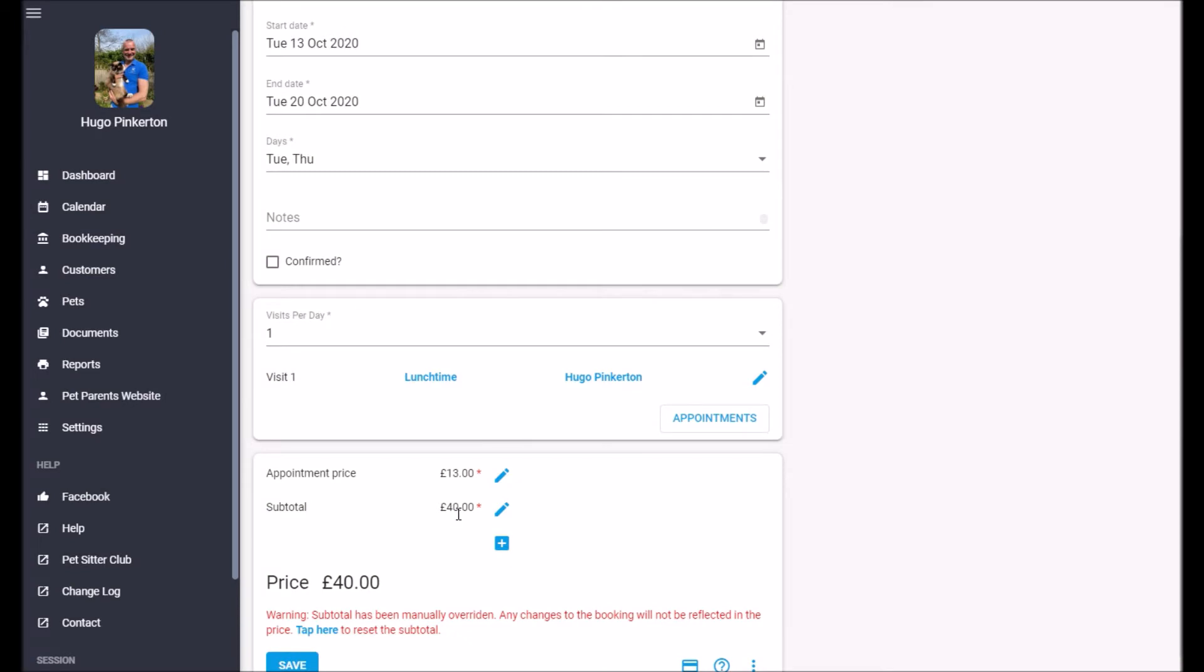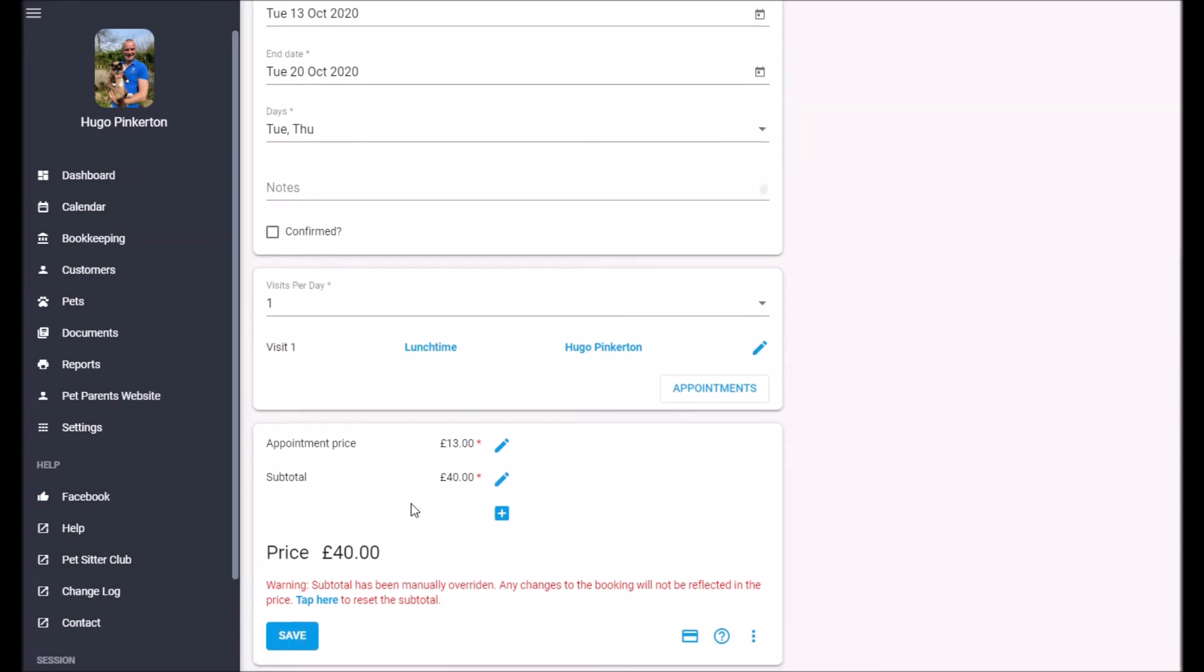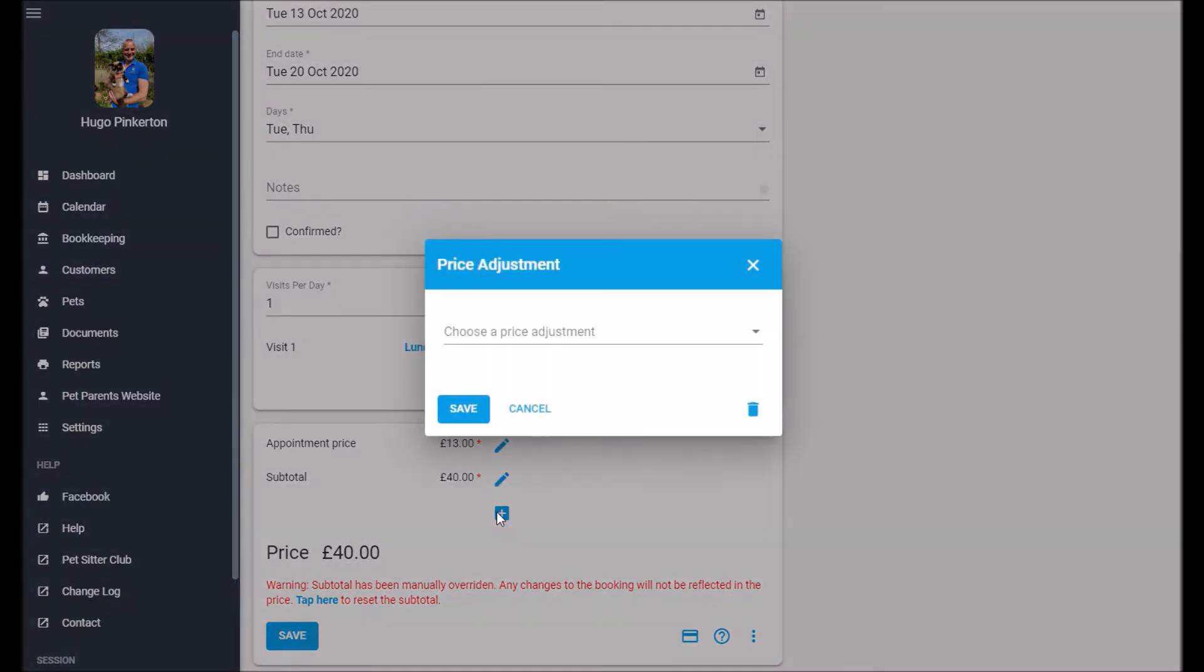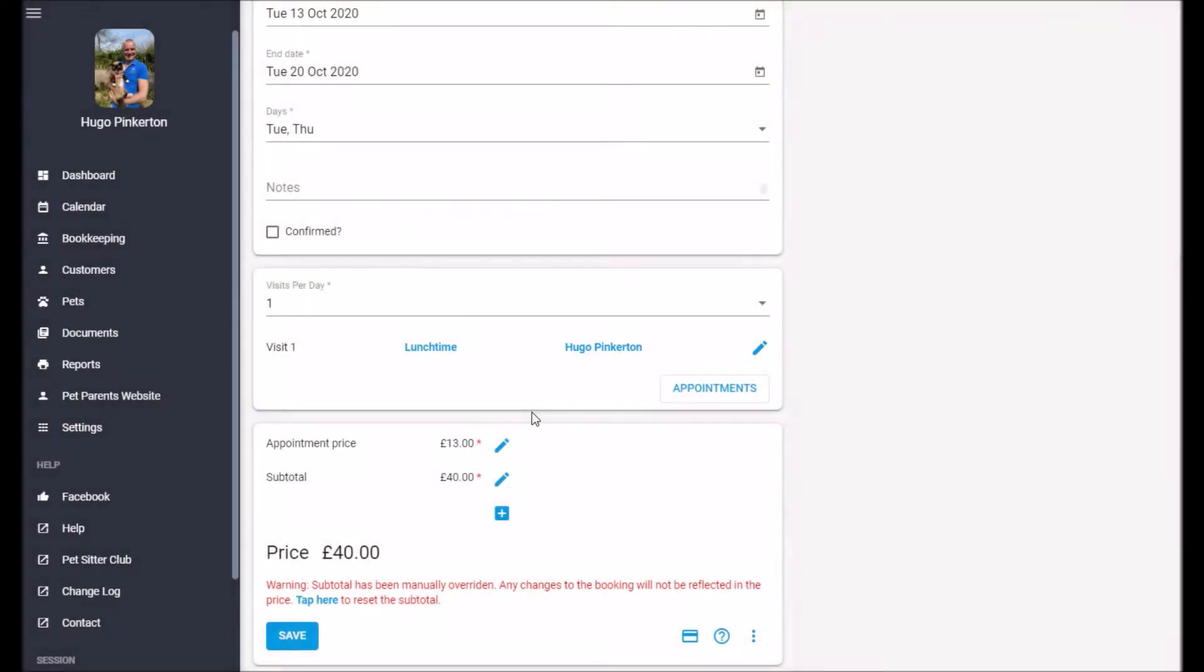But be careful if you manually set the price because the appointment price won't be reflected in the subtotal. If you want, you can also add price adjustments, but that's more advanced. So go to one of our other videos to learn about those.